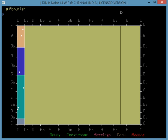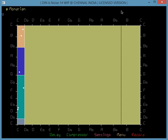Good evening ladies and gentlemen. This is Jagan Sampath from the flight deck. Dennis Noise 14 work in progress. I just want to show you the sound of pi.